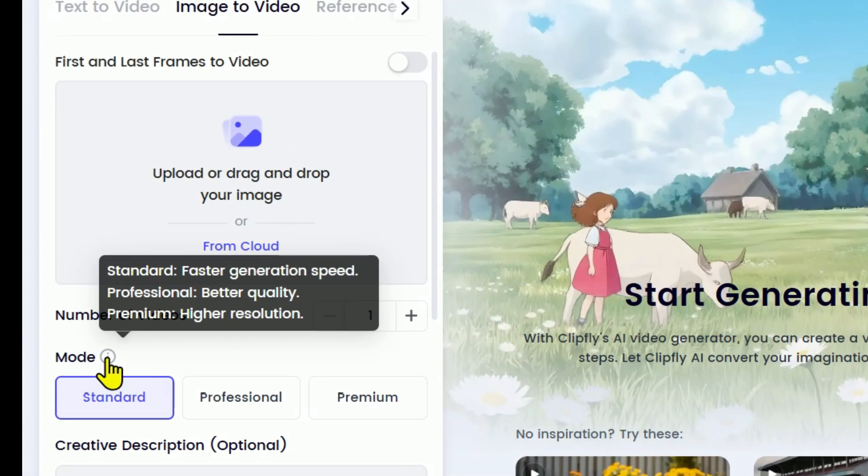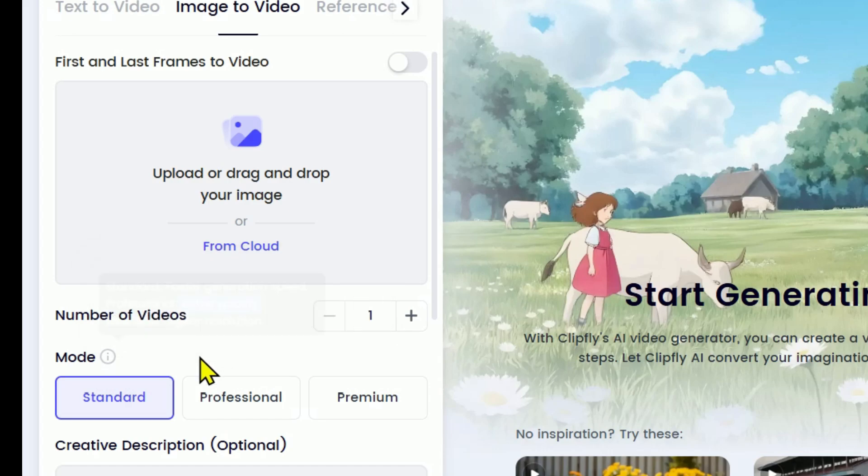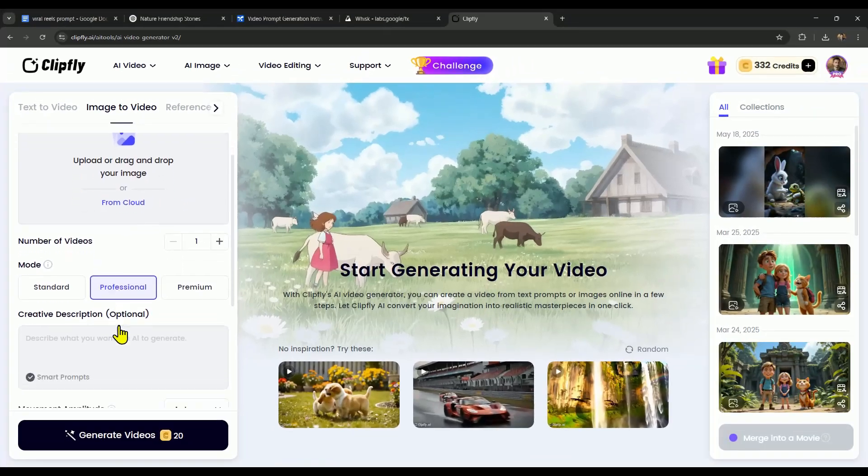Standard mode is great if you want quick results, Professional mode gives you better quality, and Premium is for super high-resolution videos. We're going with Professional mode because honestly, it strikes the best balance between speed and quality.